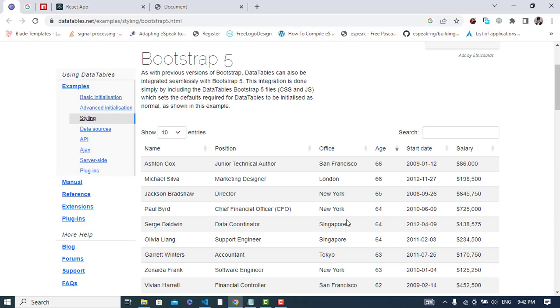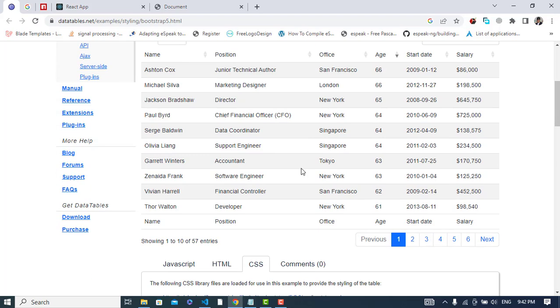To use this, first I have created a simple HTML file. We will come to the Bootstrap 5 data table documentation and look at the HTML part.